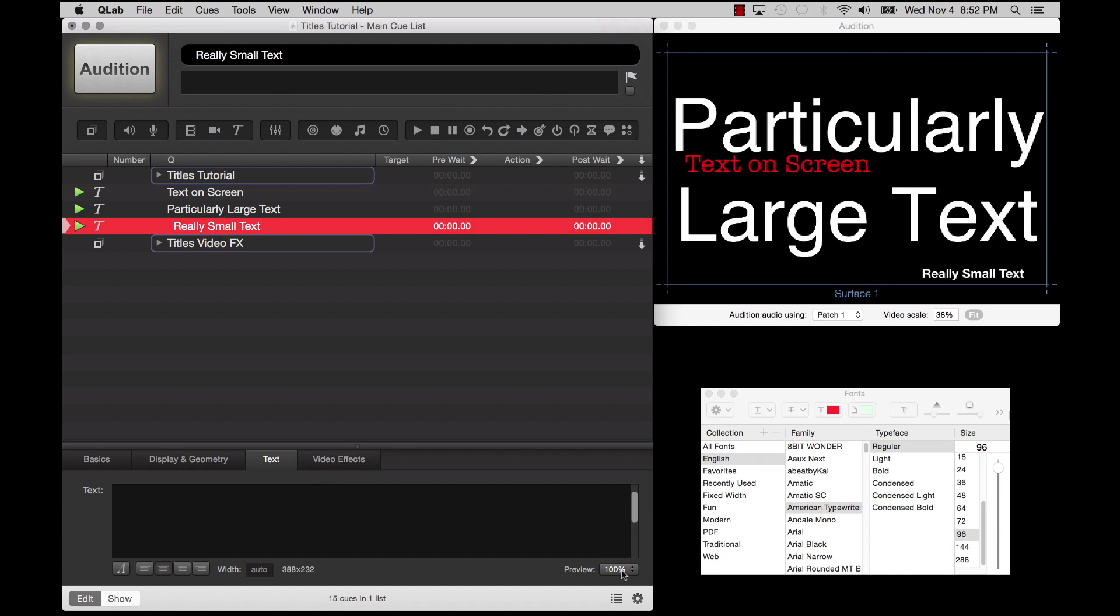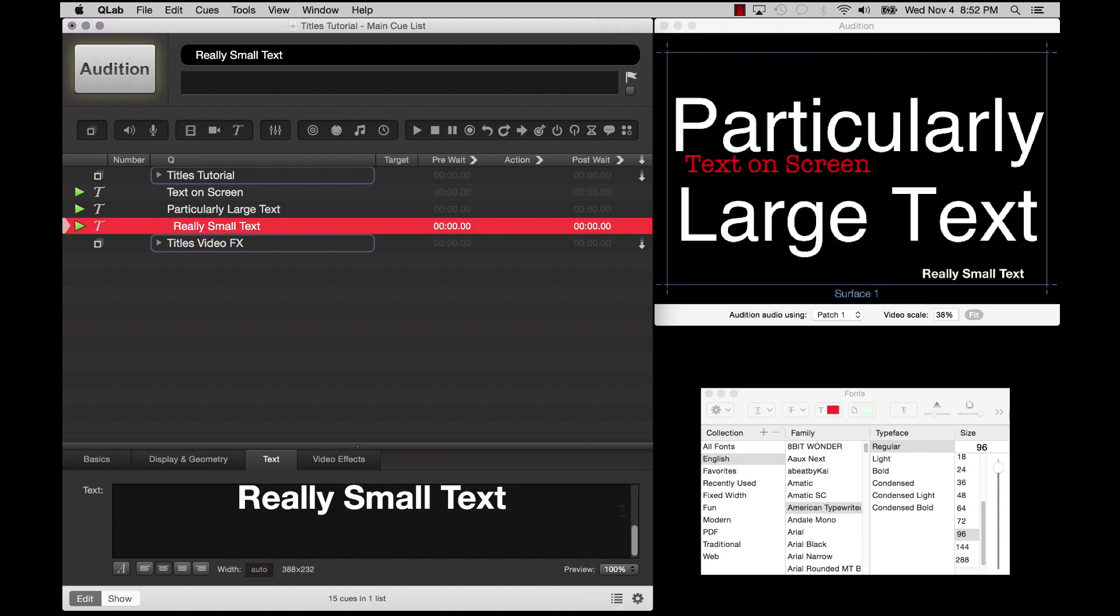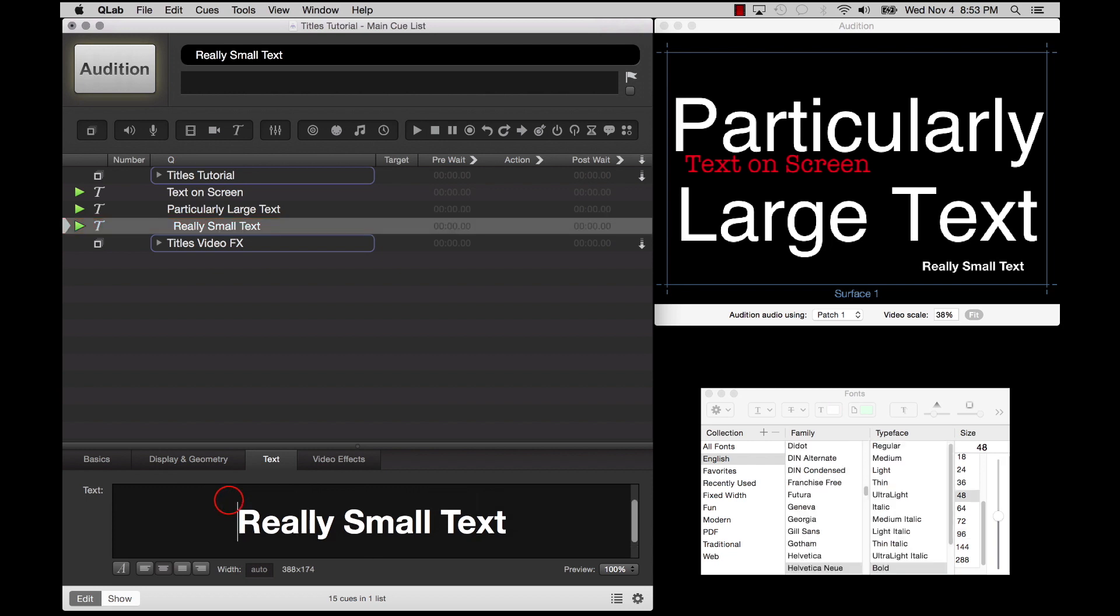The Preview drop-down menu scales the display size of the text in the Inspector to make it easier to edit at a very small or a very large font size.